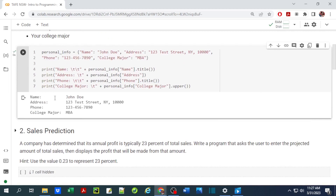Each print statement is going to print out the name, address, phone number, and major of that user based on what is stored in the personal info dictionary. When we run this we get a nice output. The indentation you see is based on the slash T, and I've applied title case on the name and uppercase for the major, which in the case of MPA suits very well.